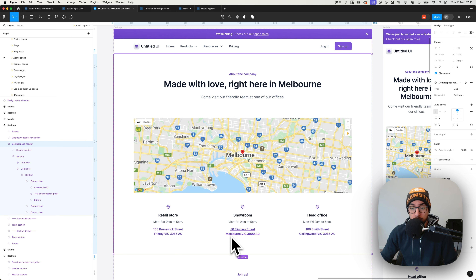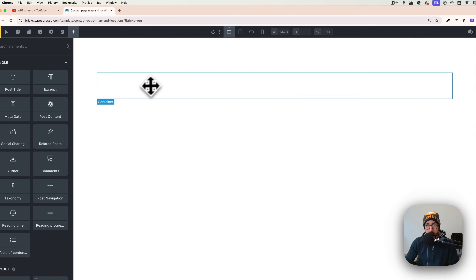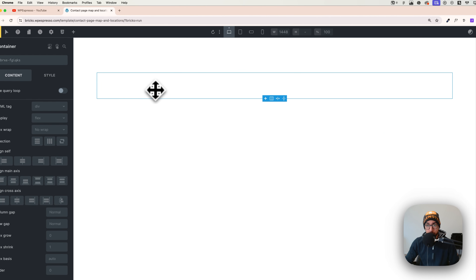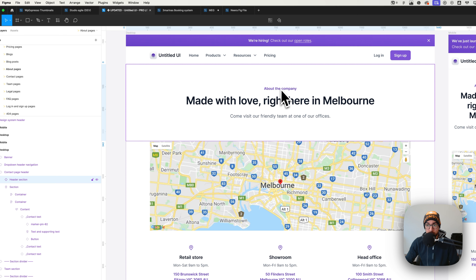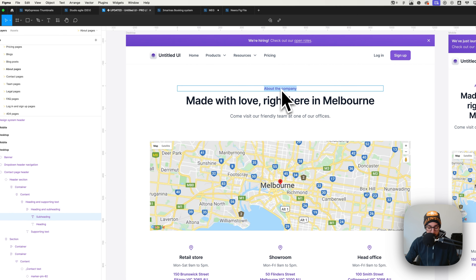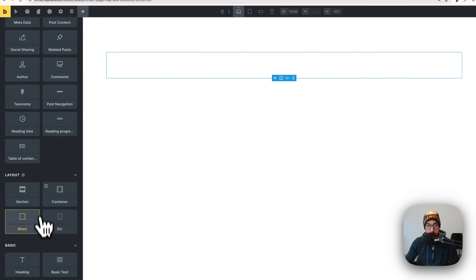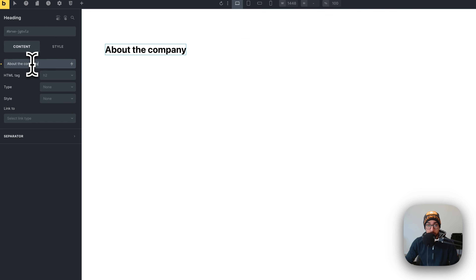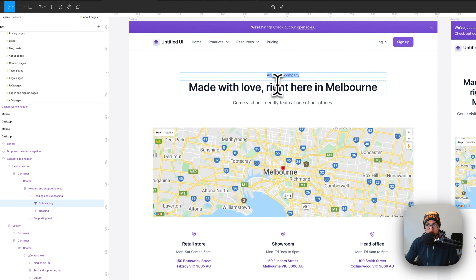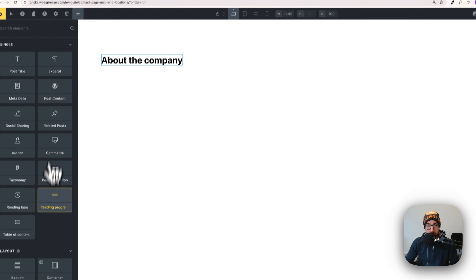Let's start right away. The first thing we need to do is go to our Bricks Builder page and select a section, then the first container. This first container will get the text here, so let me copy this and paste it in. Click the container plus button and then go on heading — I'll copy and paste the heading about the company.